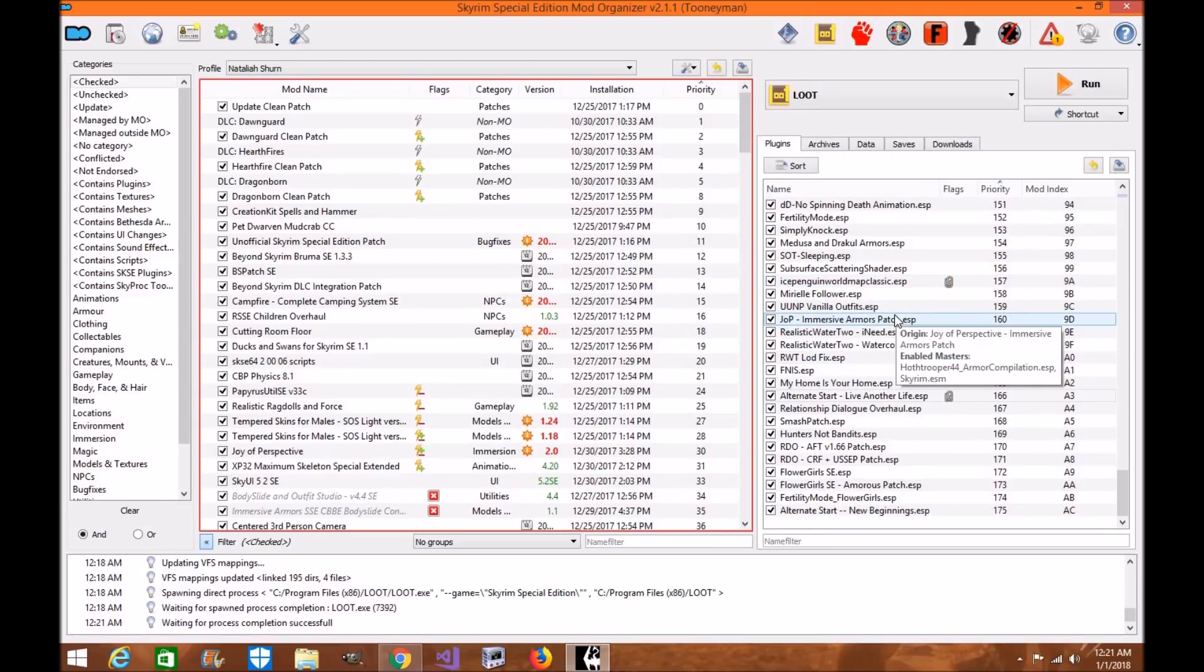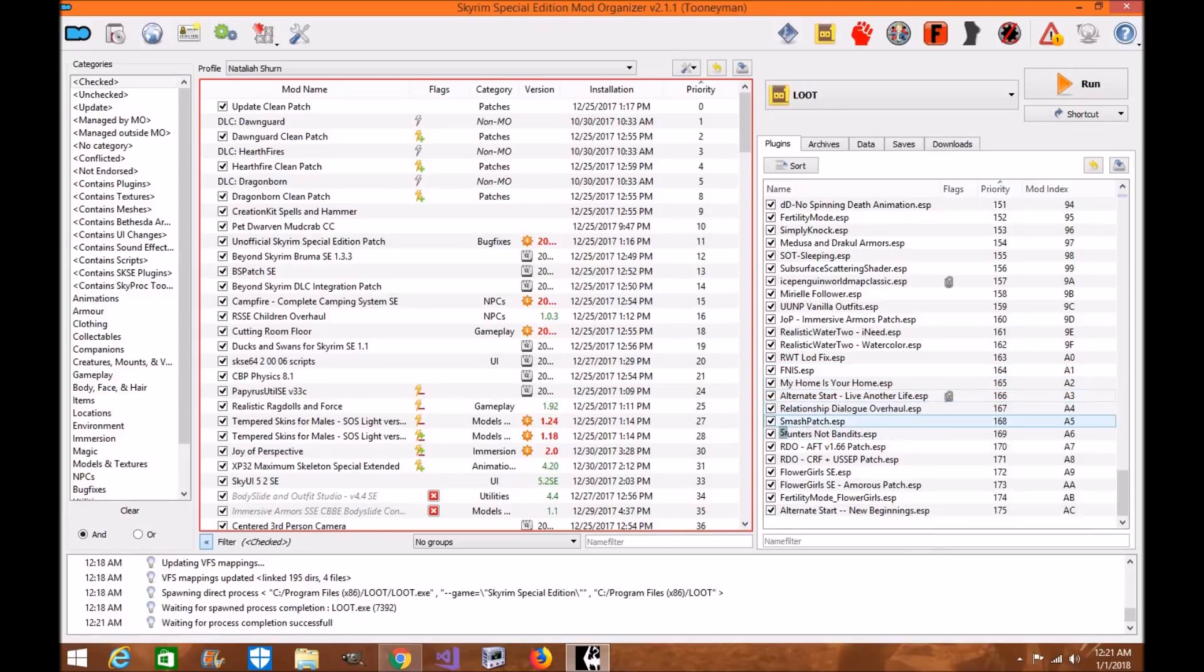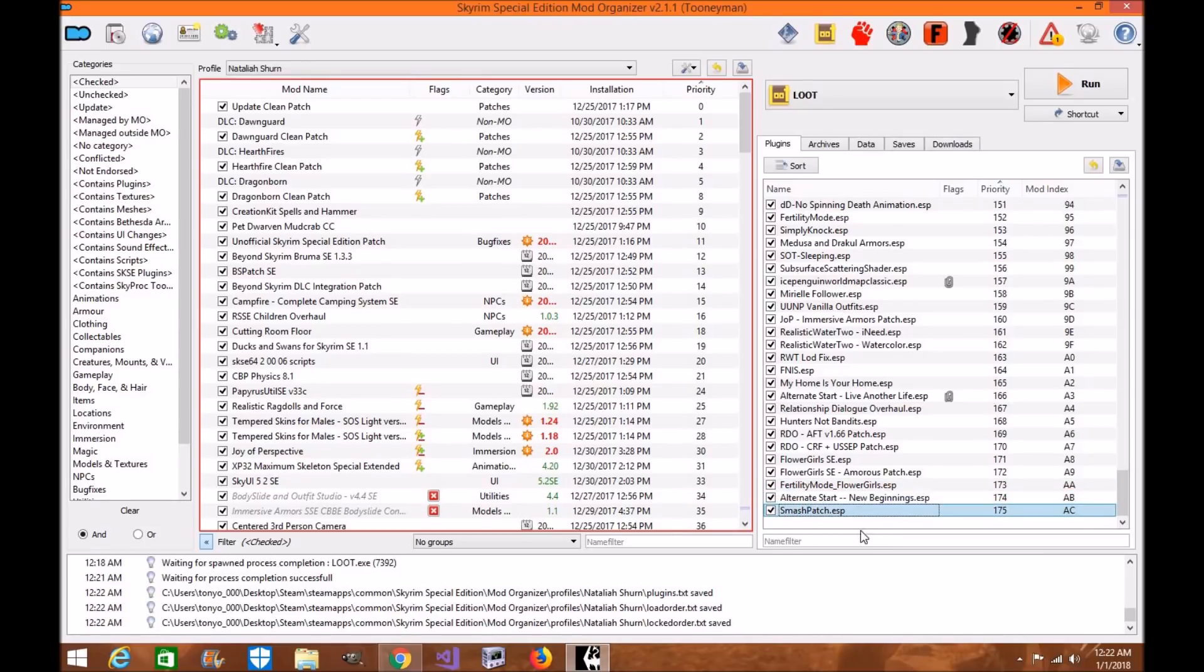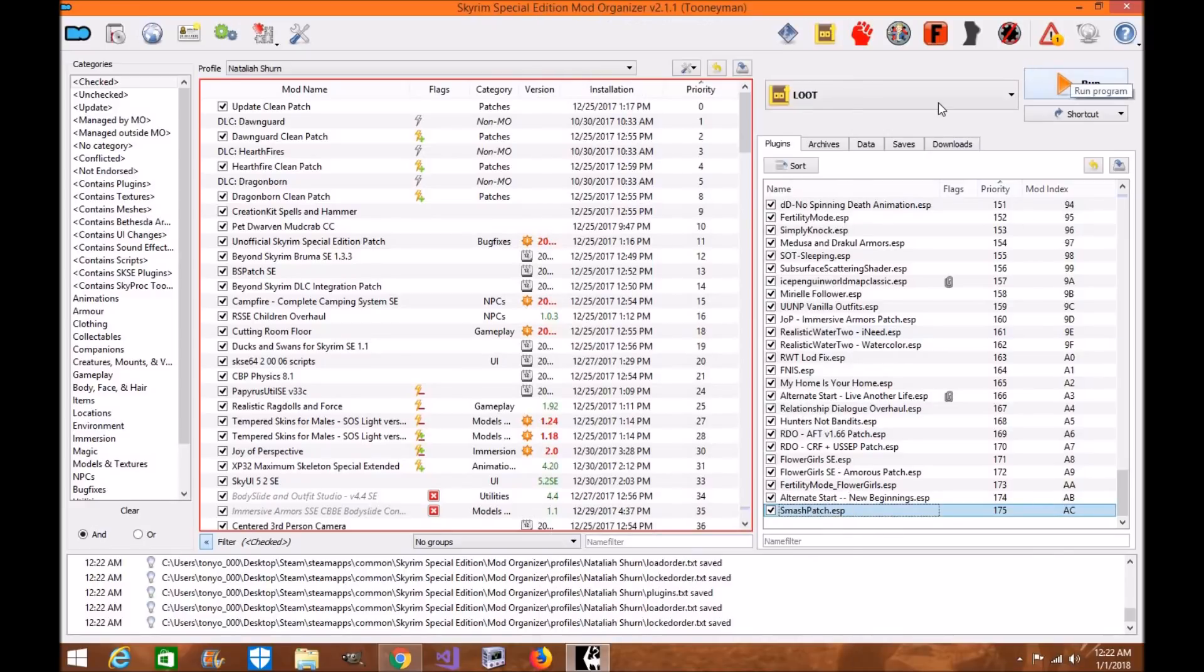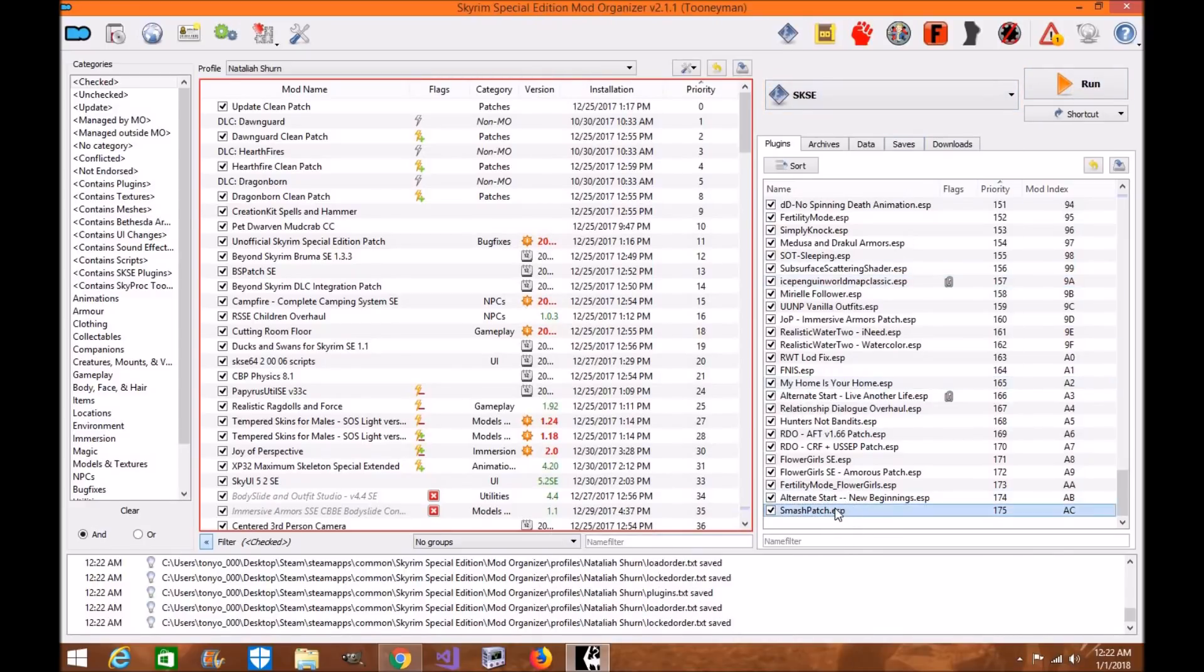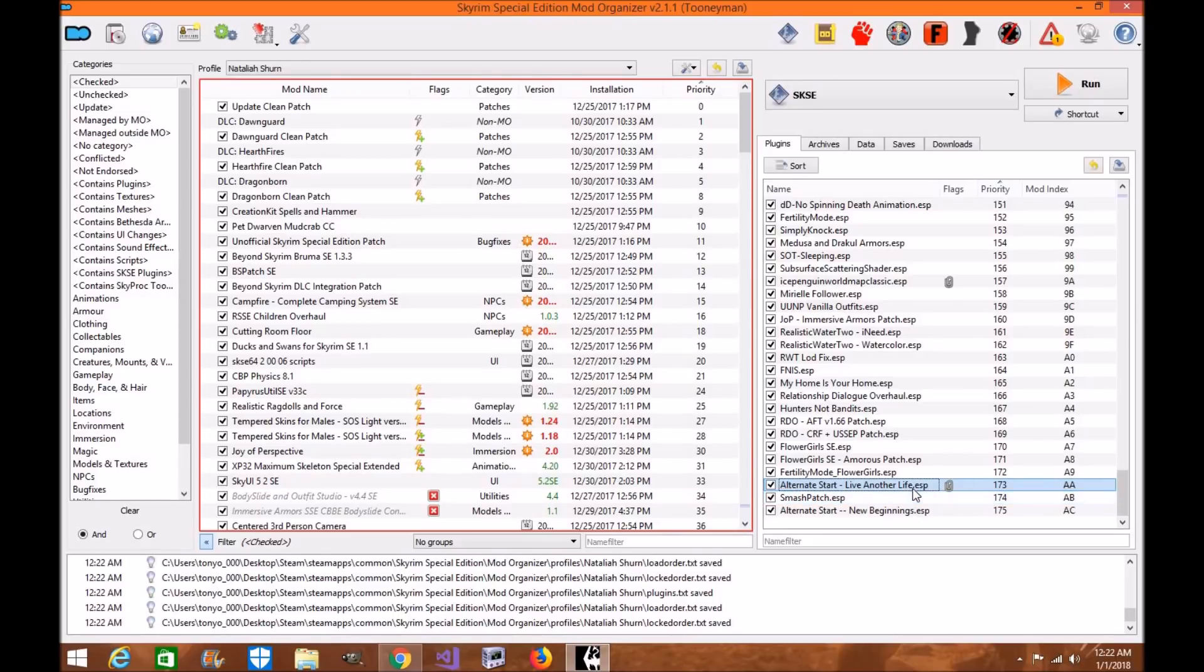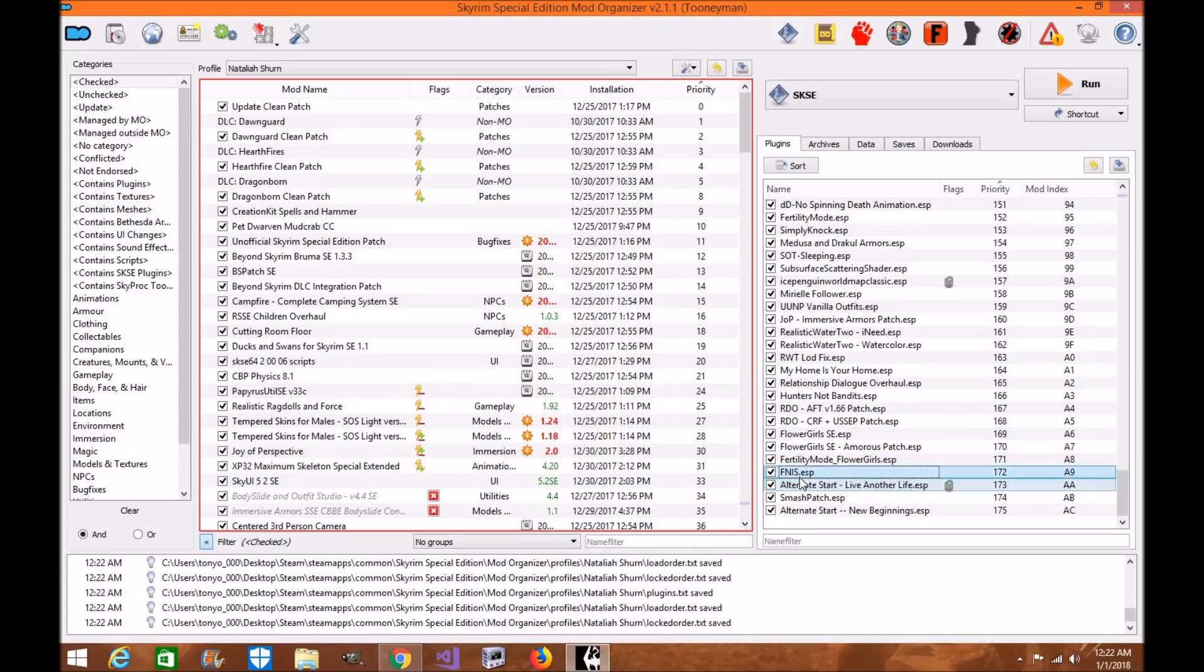Just because your load order is set doesn't necessarily mean loot did it right. That's correct. Exactly what I'm saying. Just because loot changed your load order doesn't necessarily mean it did it right. I know for a fact, Mator Smash's Patch is actually better down here near the bottom above New Beginnings. I know if I put Mator Smash's Patch below New Beginnings, it'll actually corrupt my saves and they'll be funny looking when I load up the game.